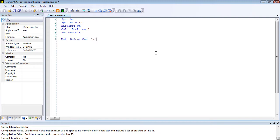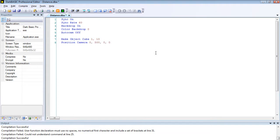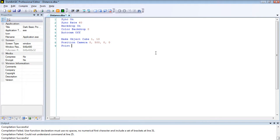Now we're going to create a 3D object, so make object cube 1 comma 10. We need to position our camera, so position camera 0 comma 500 comma 0 comma 0. This is our bench test, so when our program starts it should read 500 because we know we have 500 units away along the x-axis. We need to ensure the camera is looking at the center of the screen as well so we can see the object, so point camera 0 comma 0 comma 0 comma 0.